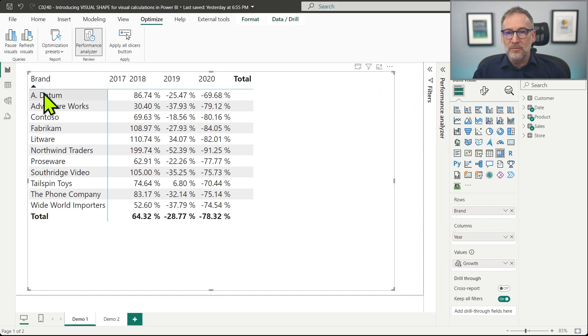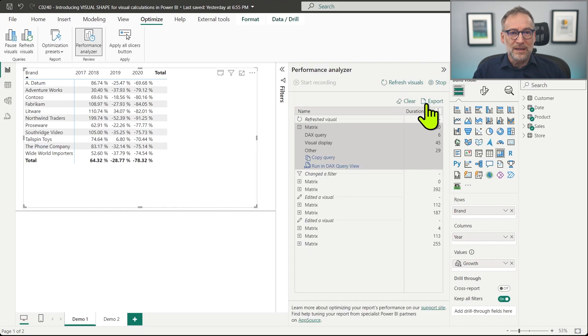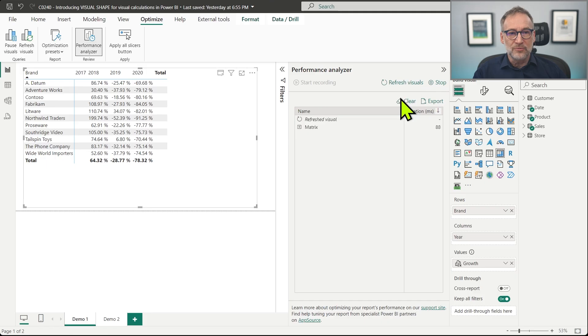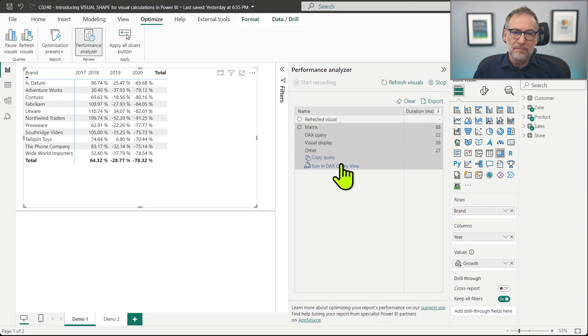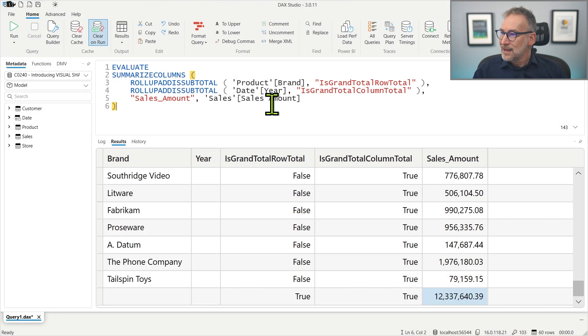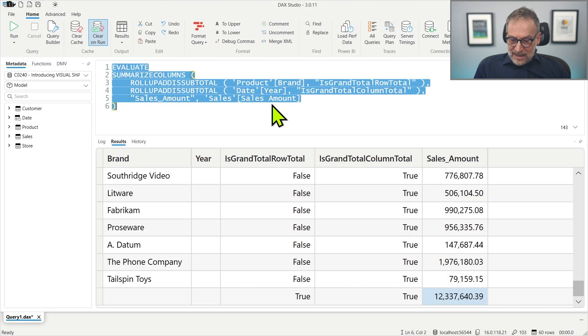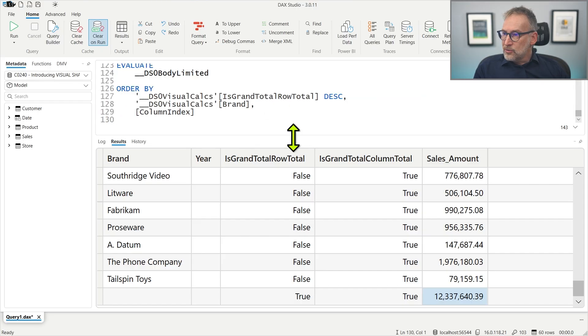Let's go back to the report. We still have Performance Analyzer running. Let me clear, refresh the visual, and let's take a look at the matrix.